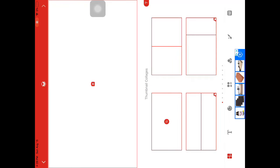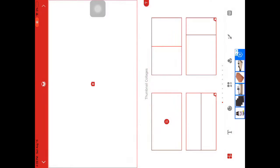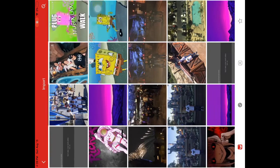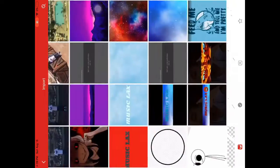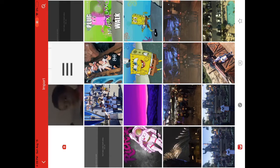And then you can just put in a background that you want for your thumbnail. You can take a picture right now and then you can decorate it.